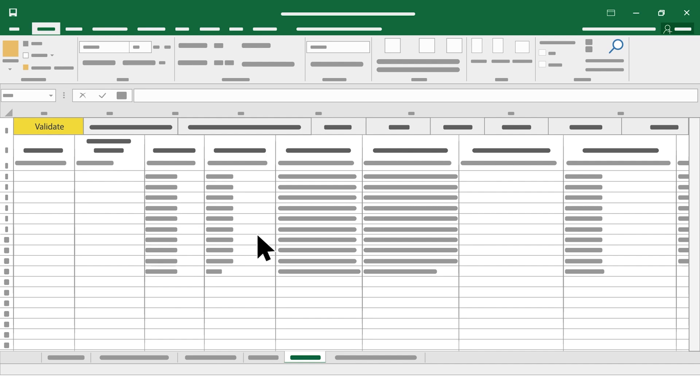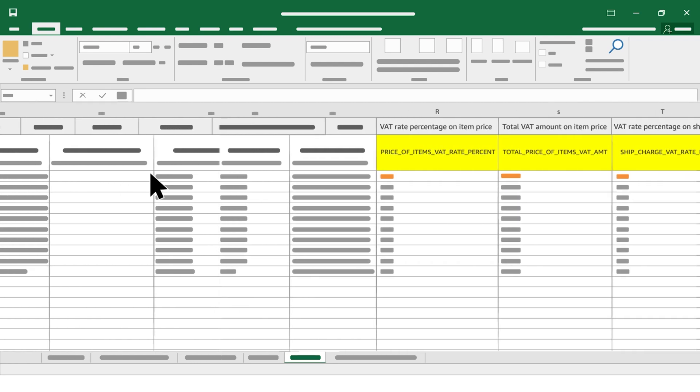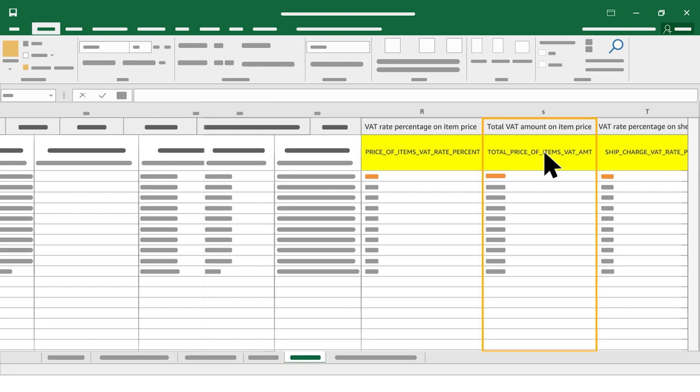If you have a format VAT error in your additional VAT report related to column R, Price of Items VAT Rate Percent, or column S, Total Price of Items VAT AMT,